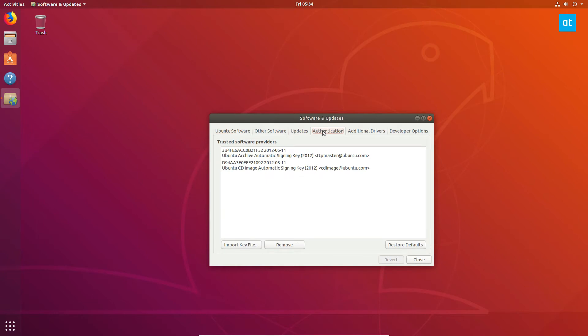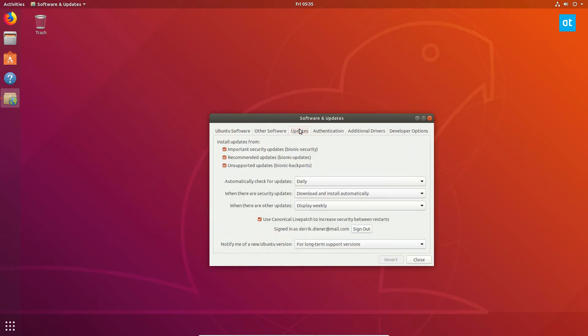So go to updates and then click the sign in button and check the box and you have live patch.